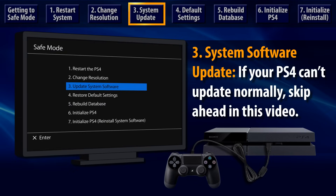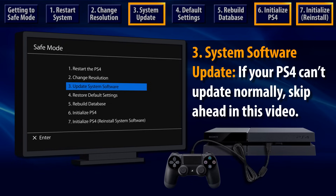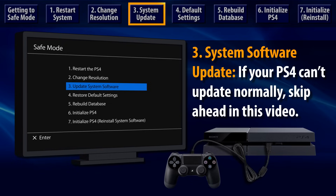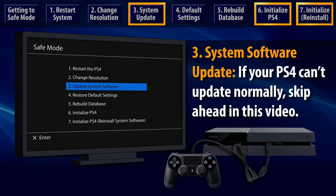Skip over the third option, System Software Update. If your PS4 cannot start up or update system software normally, then it is recommended that you jump ahead in this video and learn about options 6 and 7.